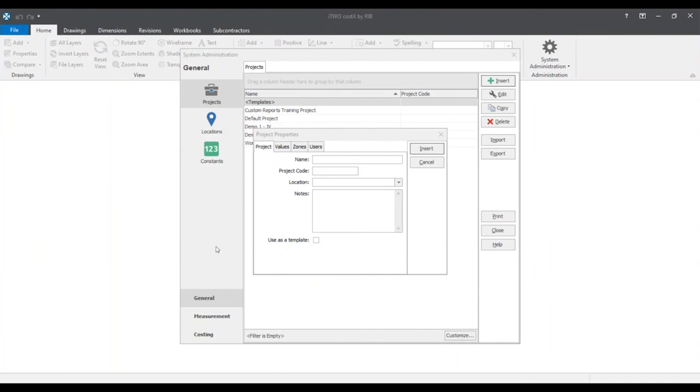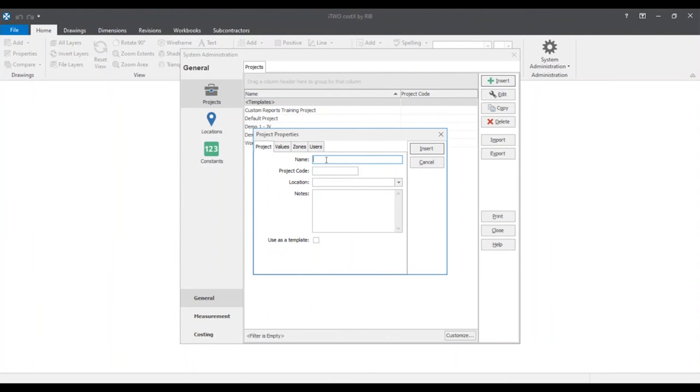I will now be going through the project properties with you as we begin our new project. Under the project info tab there are two required fields in order to create a new project. Them being the name field and the location field. So we'll start with those. We'll name this project webinar-users initials in this case my initials and we'll click from the drop down menu default location.